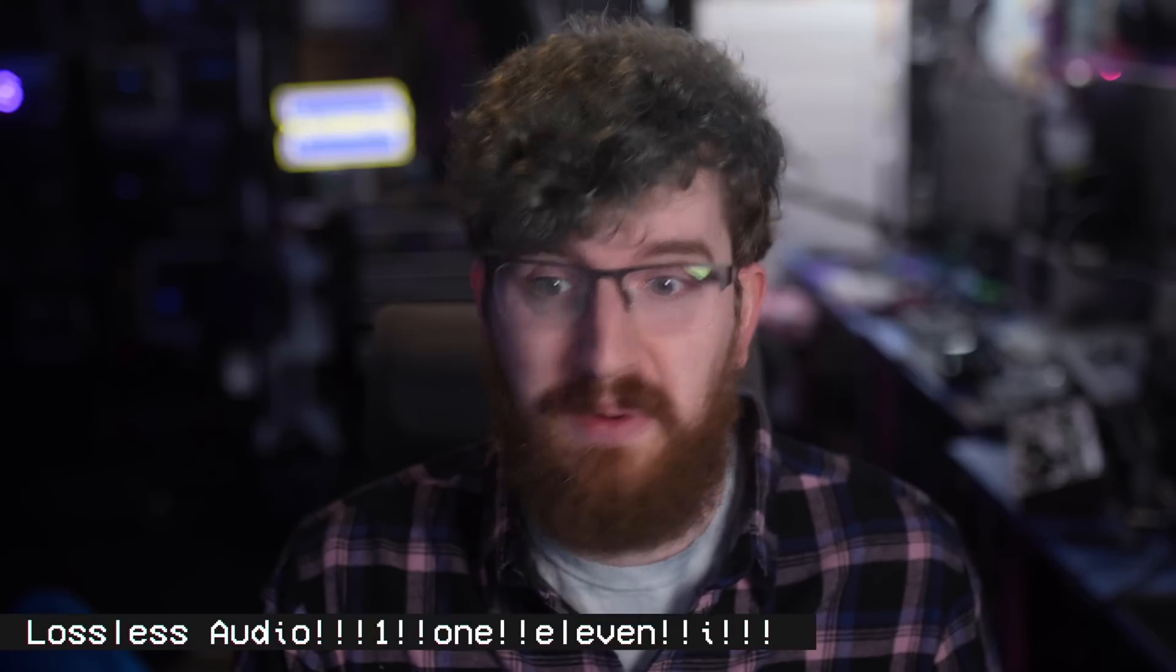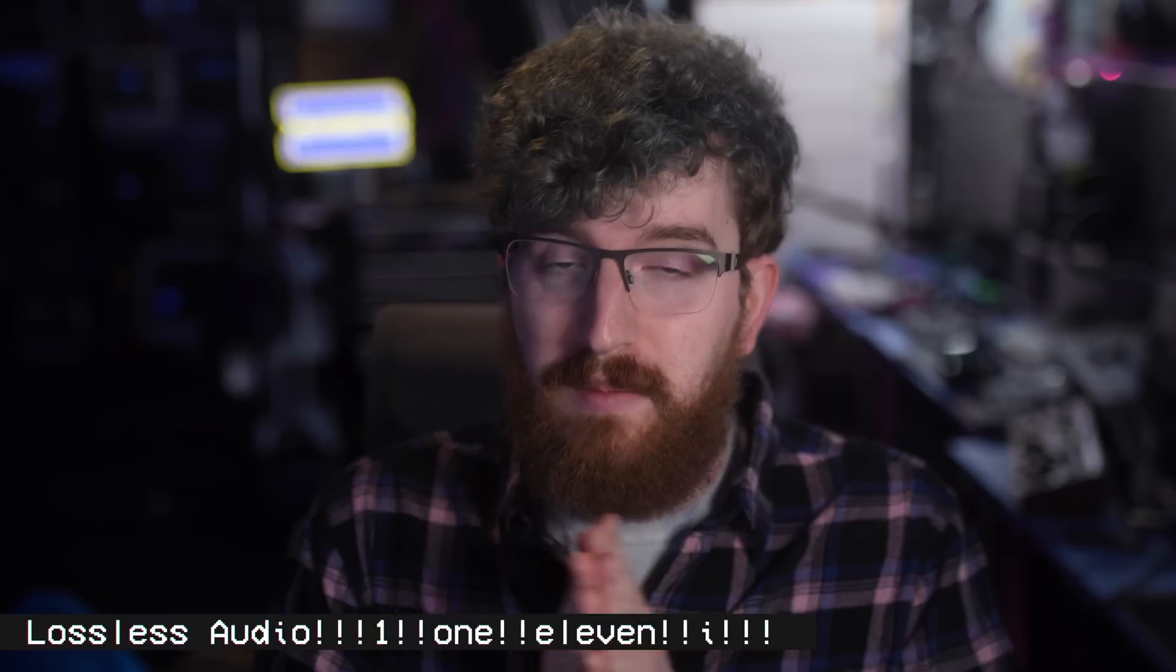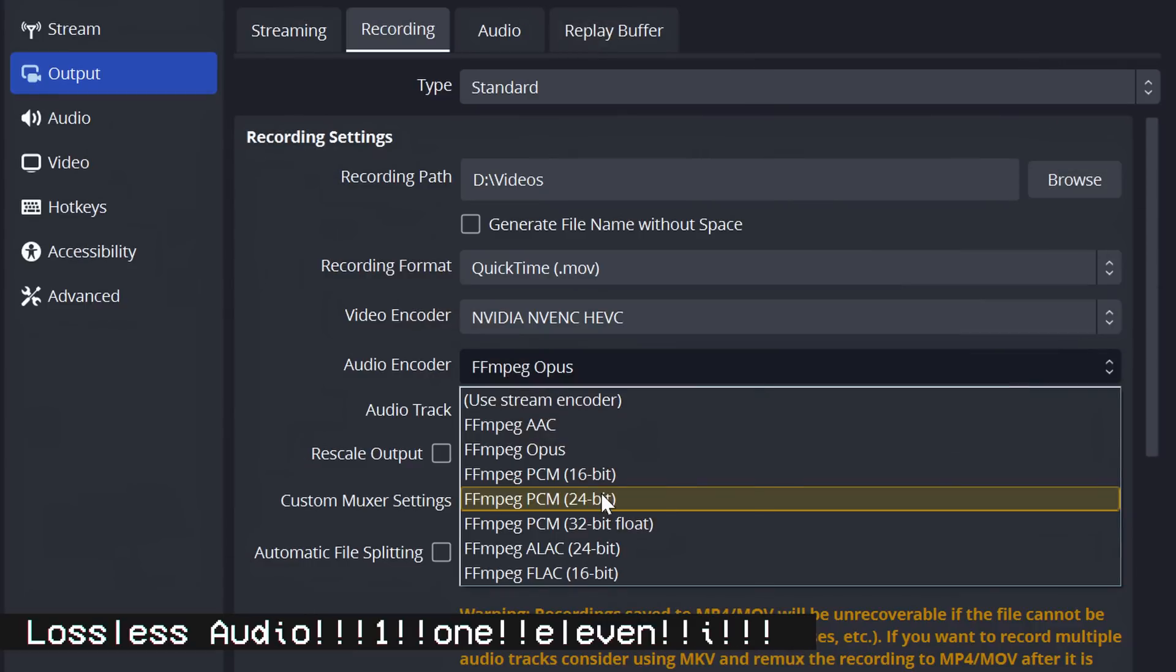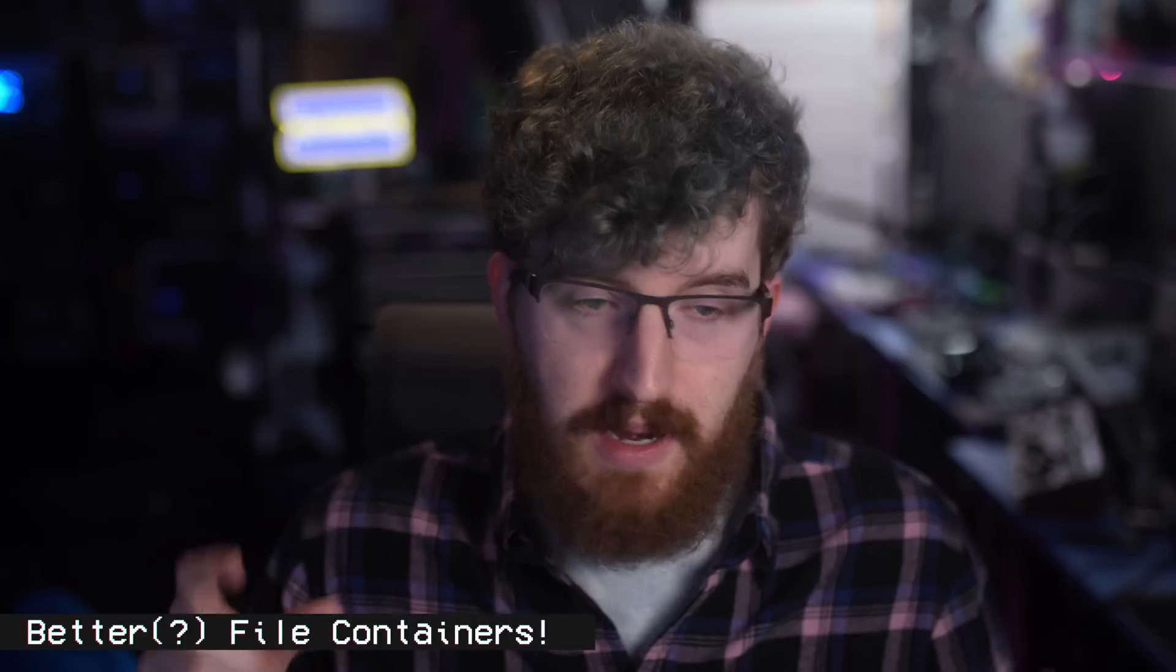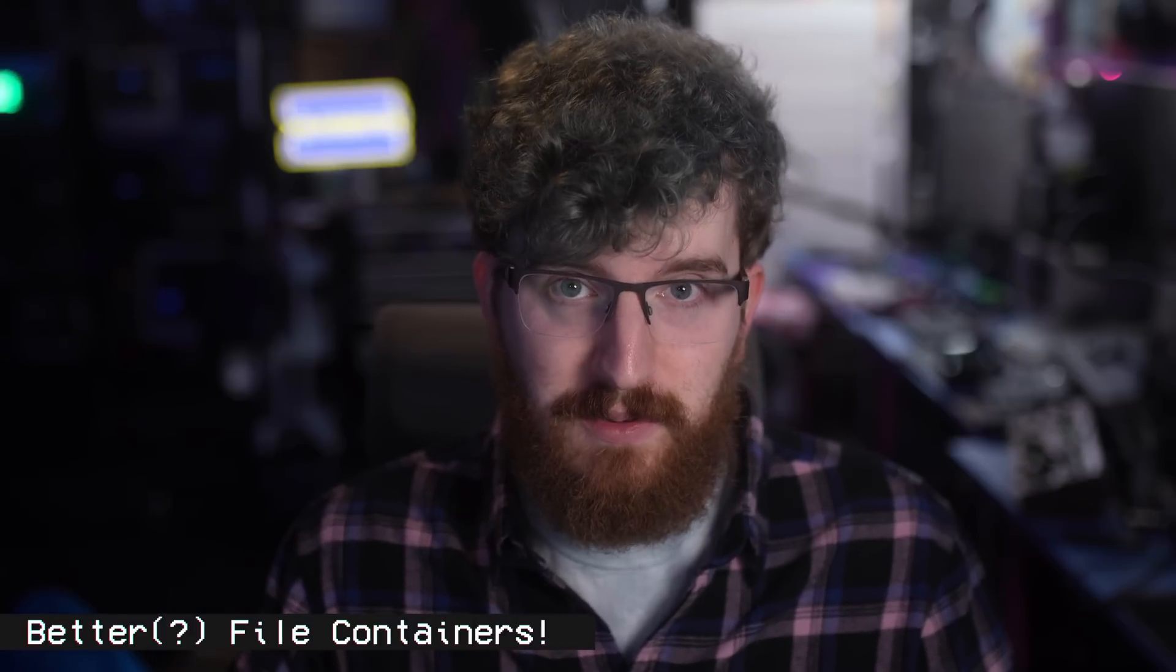But it brings lossless audio support in PCM, FLAC, which does not work with Resolve, and ALAC. It brings fragmented MP4 and MOV containers so you don't have to record to MKV to keep your files from corrupting anymore, and that makes it also better for audio sync issues.